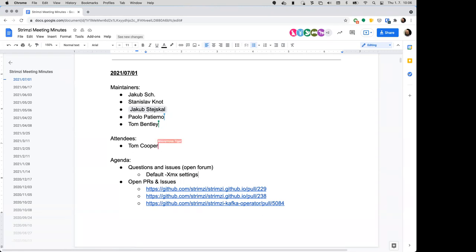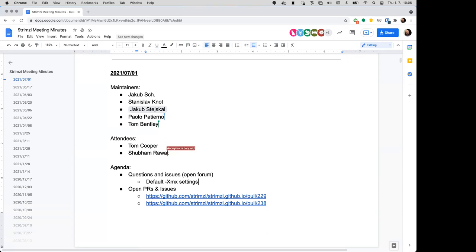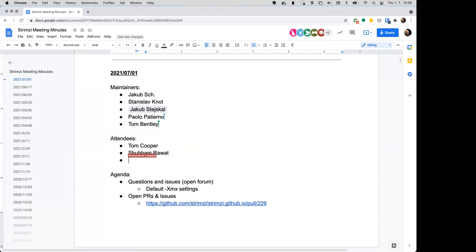My only question would be: if I have a Kafka broker with 64 gigs of memory limit, where does this five-gig heap limit come from — your testing, or is it a well-known value in the Kafka community?